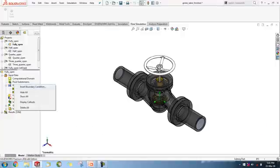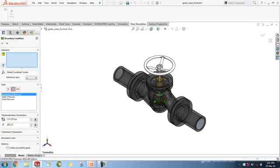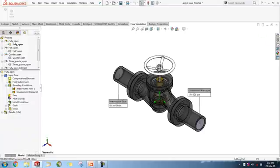Coming to the interface, once we right-click on boundary conditions, the user can apply mass flow, volume flow, or velocity for inlets and outlets, and also use pressure conditions for defining static, environmental, and total pressures, as well as wall conditions. For each condition, the user can directly assign the value. For this globe valve model, I am applying inlet volume flow of 0.6 m³ per minute and environmental pressure at the outlet to fully restrain the model for good flow conditions.